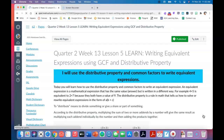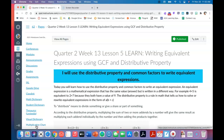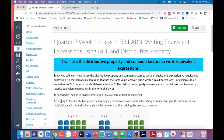You're going to learn how to use the distributive property and common factors to write equivalent expressions. Yesterday you learned how to find factors of a number and how to use a multiplication chart to do that. If you need to use a multiplication chart today, remember the link is right here on the left-hand side of your screen, so use it if you need it.